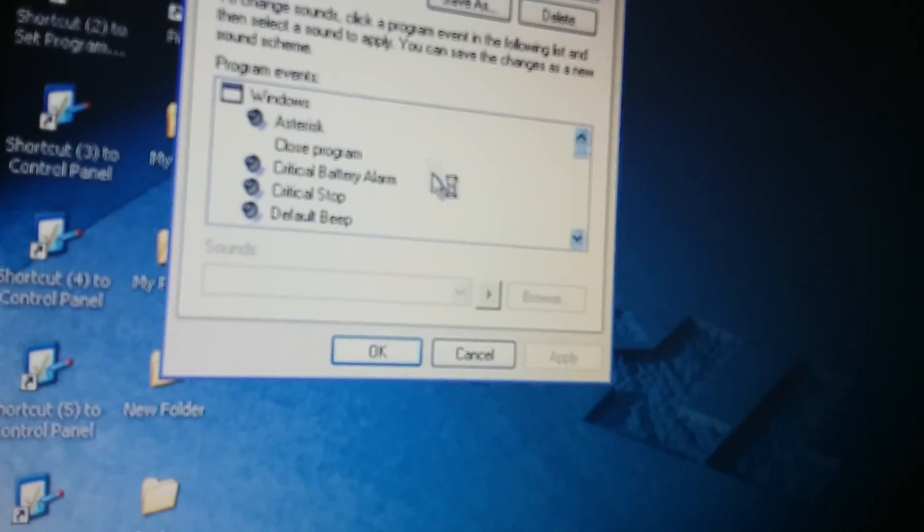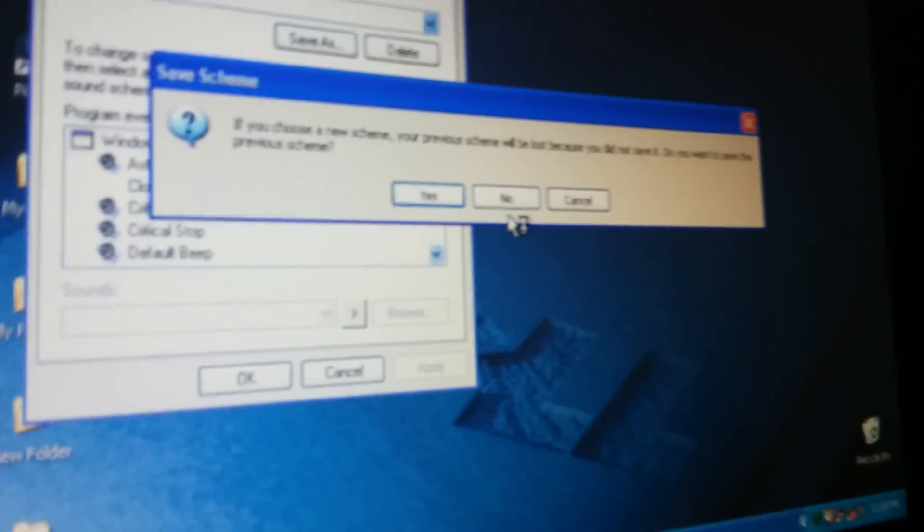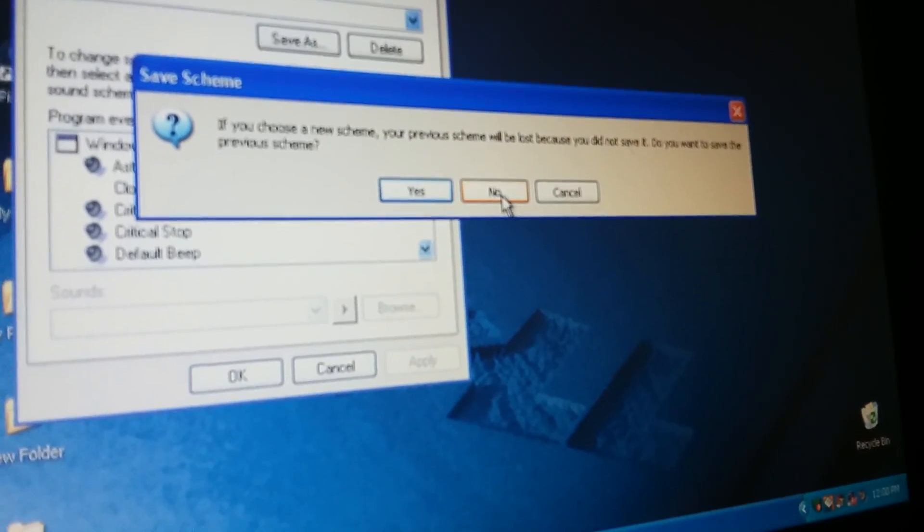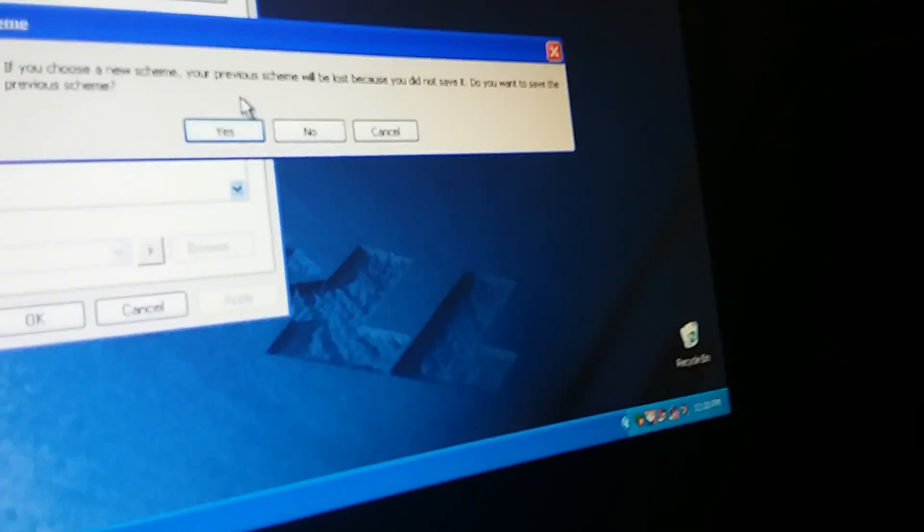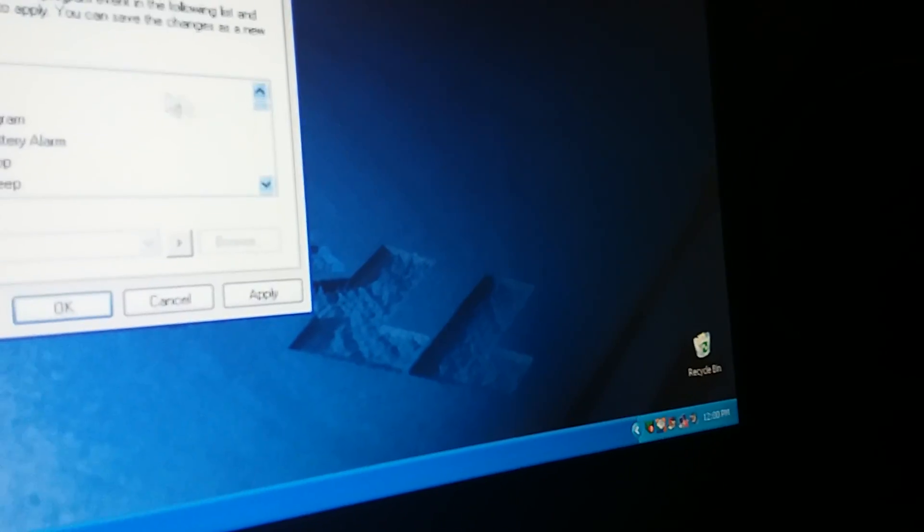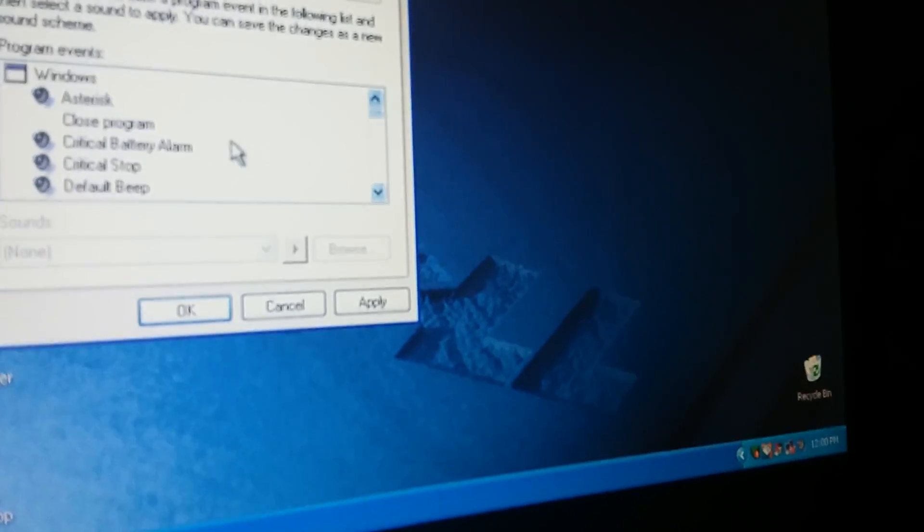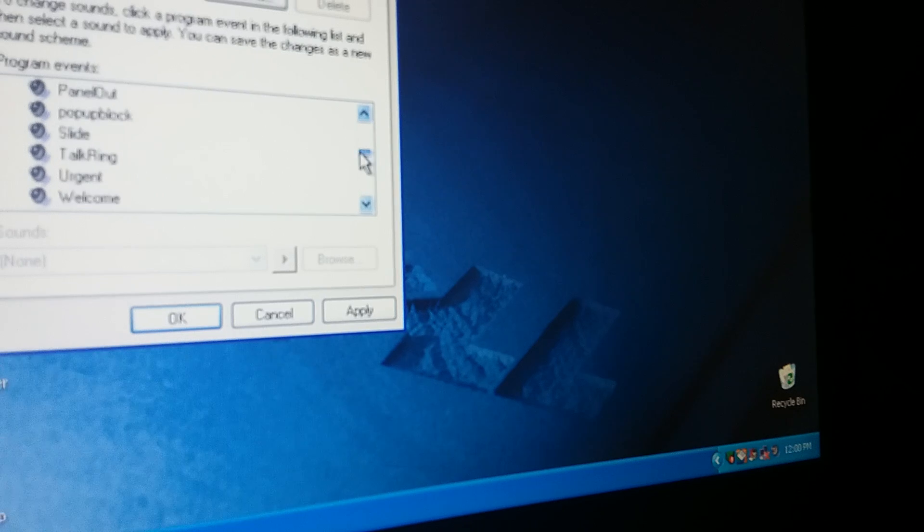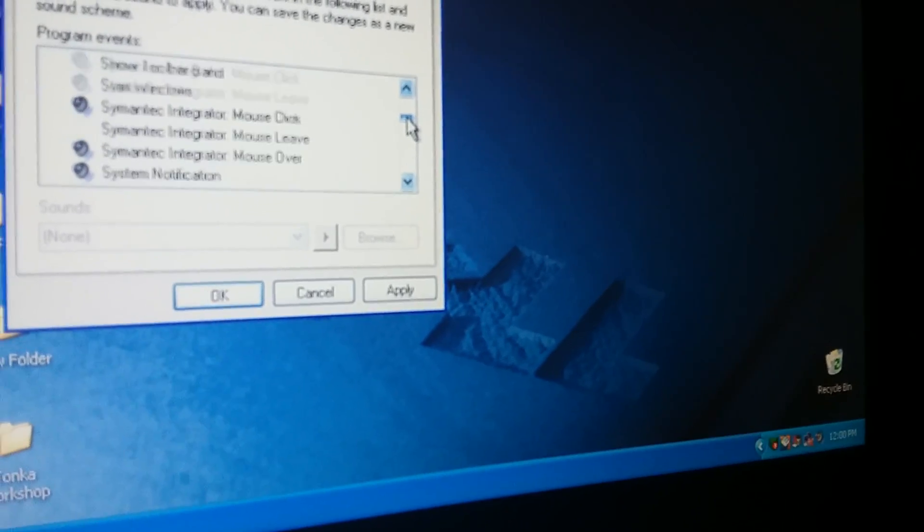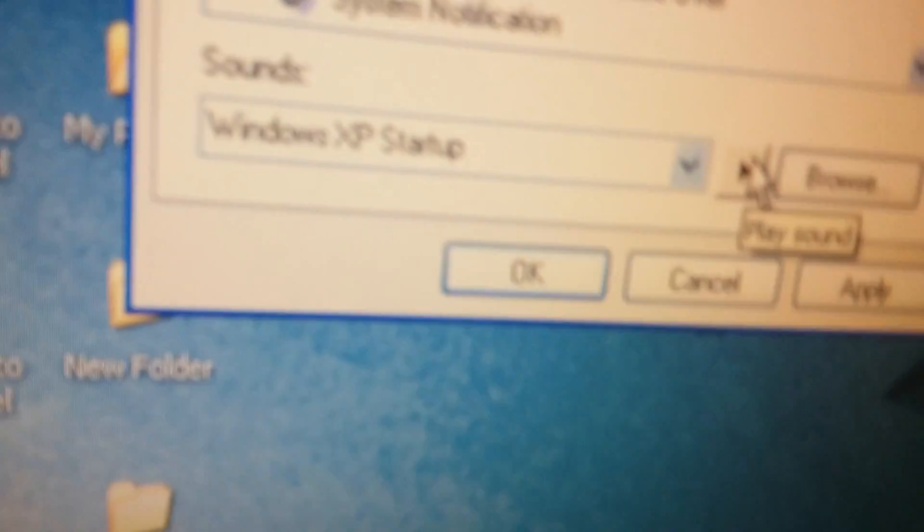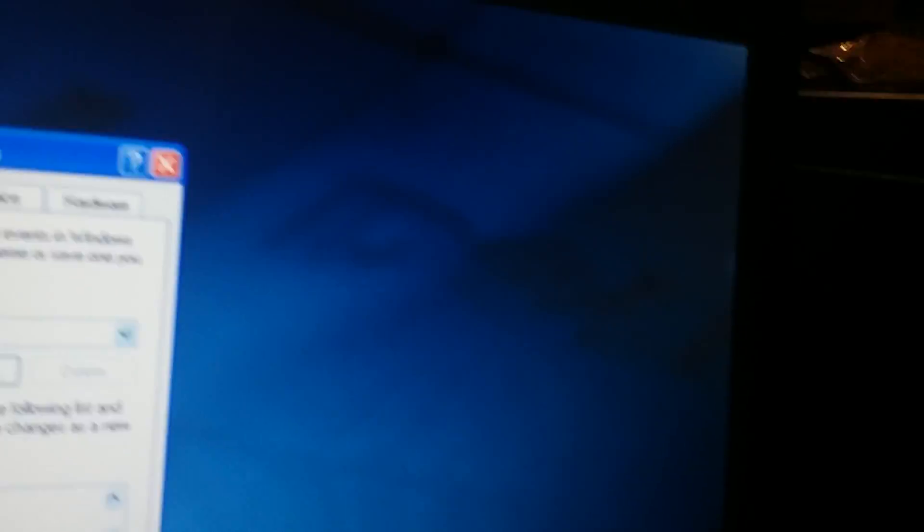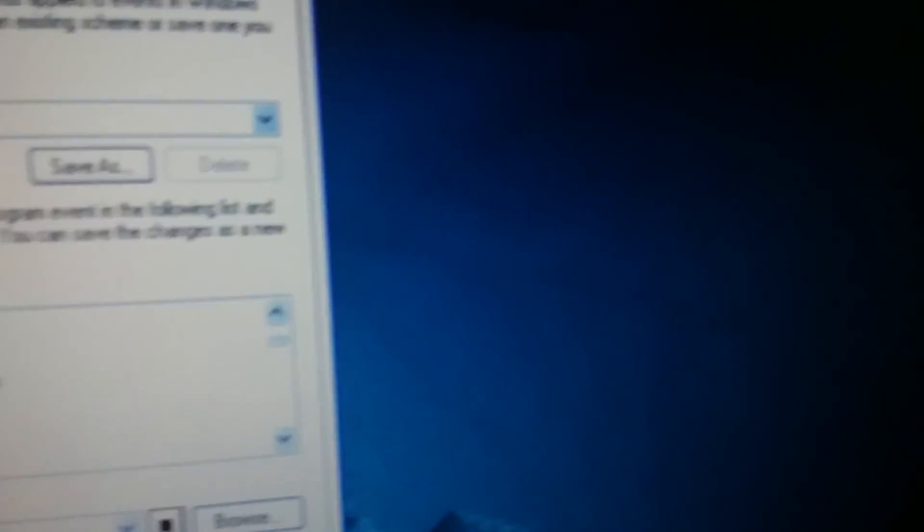I had to open this sound. If you choose a new scheme, your previous scheme will be lost because you did not save it. Do you want to save the previous scheme? No, I'm not doing that. I'm just going to have Windows default like always. Take a look at how when I click on Start Windows, that's how it sounds when I start up the computer. Now, let's see how it happens when I click on Exit Windows. Yep, it shuts down.